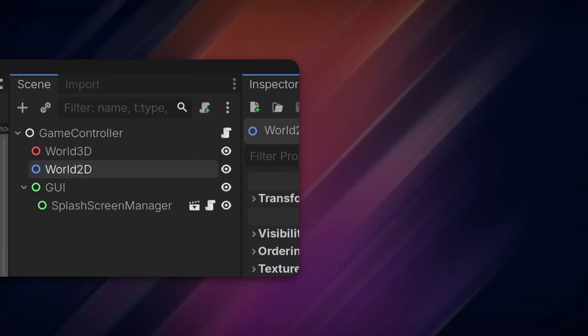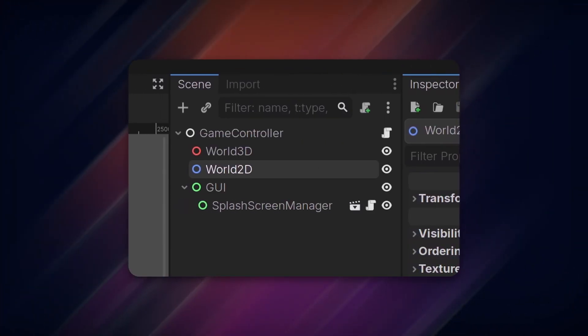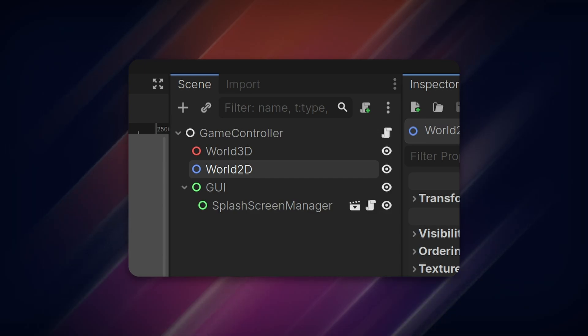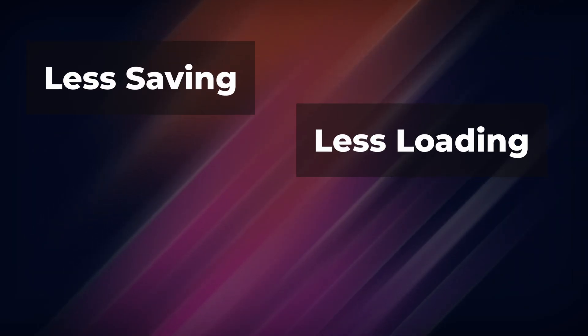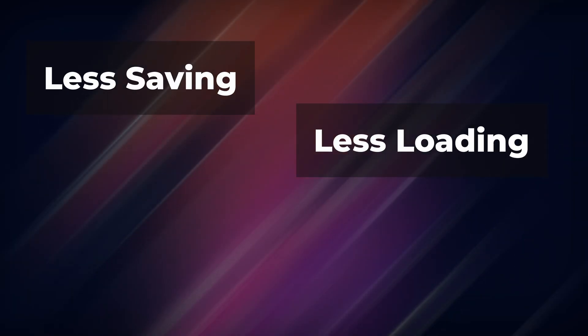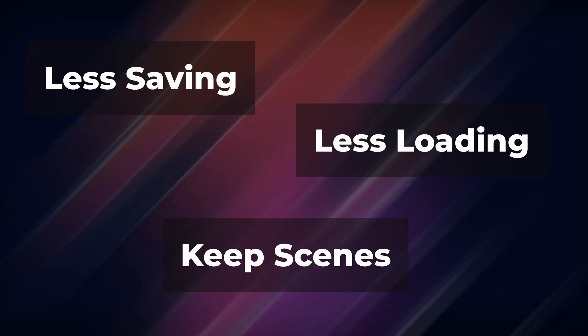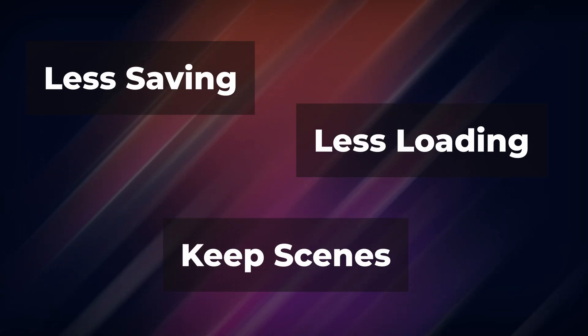In this video, we'll set up a scene container structure where we can load and unload scenes without deleting everything in the tree. This means less saving and loading data between different scenes, and in fact, you can just keep things like your UI or your player scene untouched with this setup.